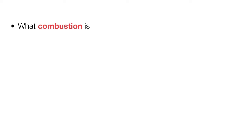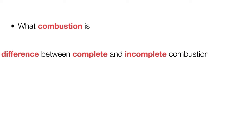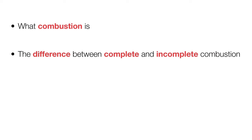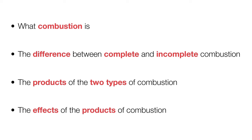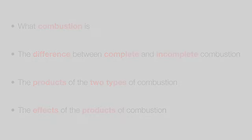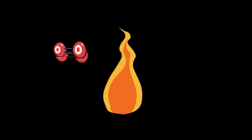In this video you are going to learn what combustion is, the difference between complete and incomplete combustion, the products of the two types of combustion, and the effects of the products of combustion.